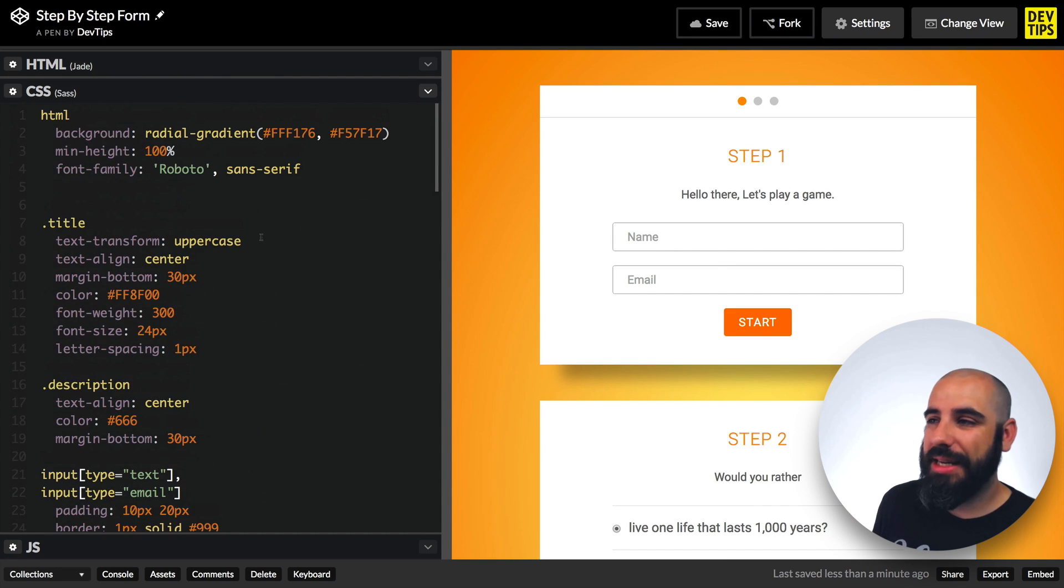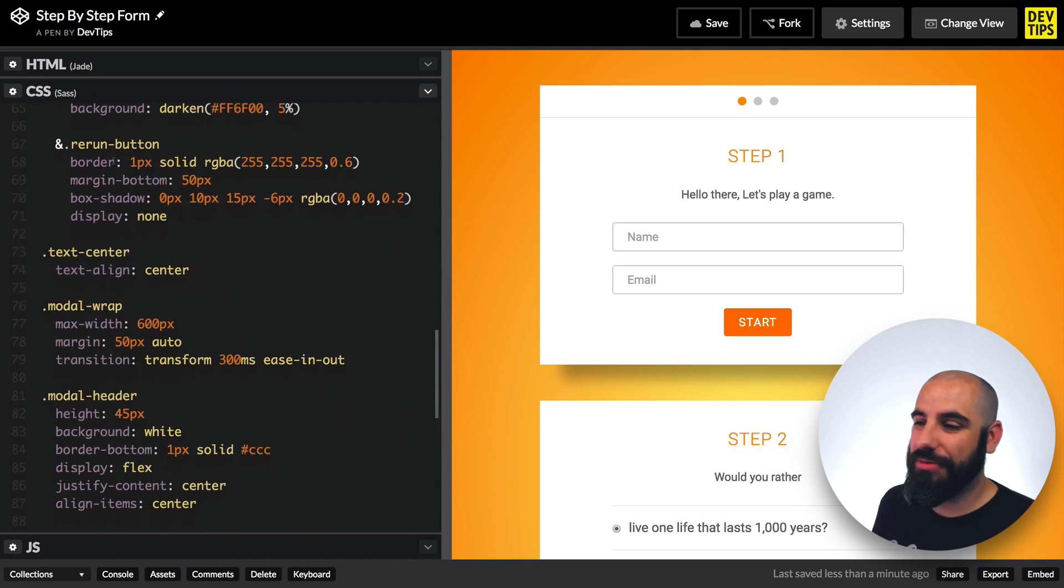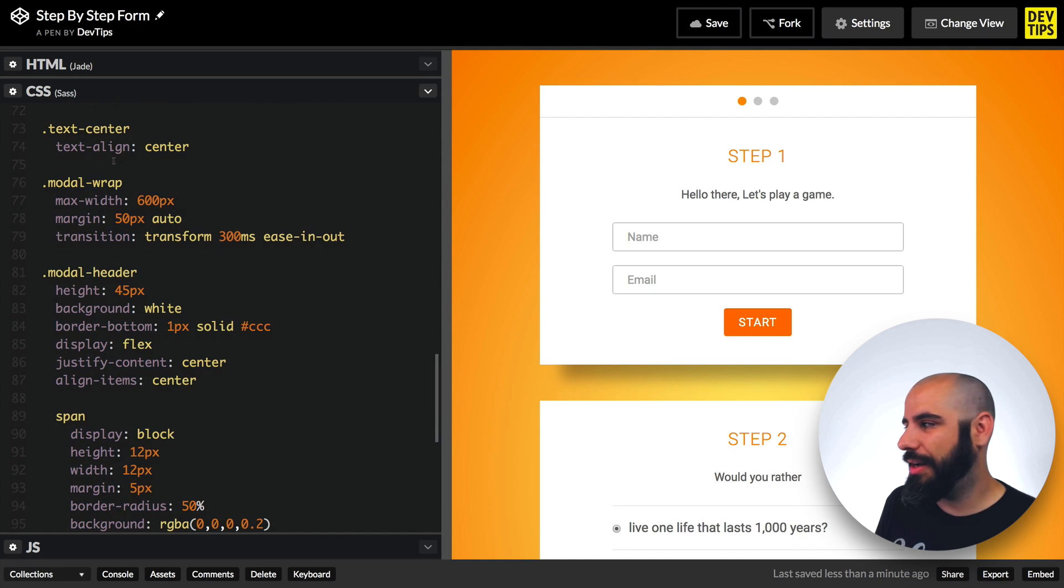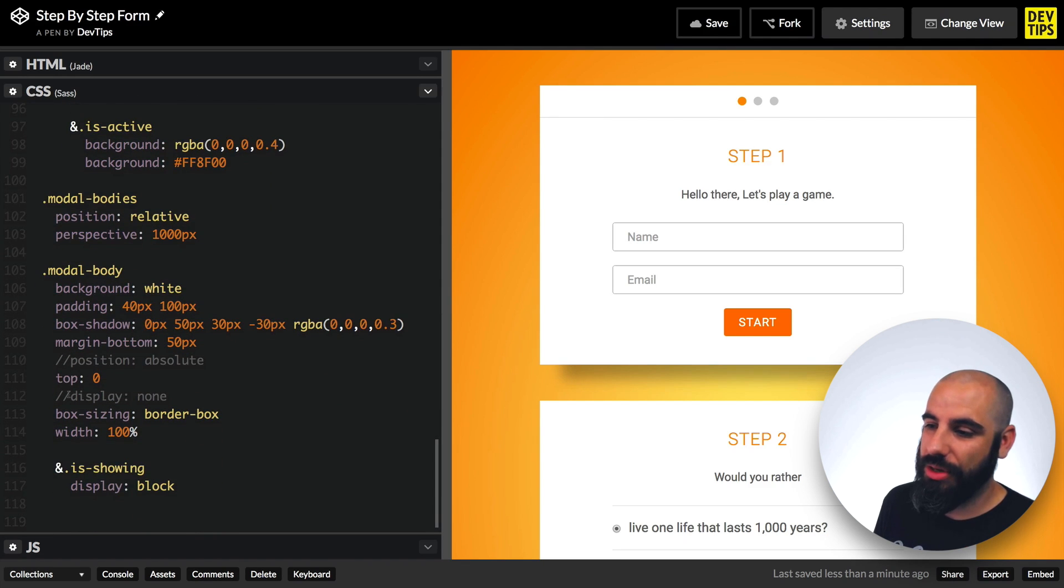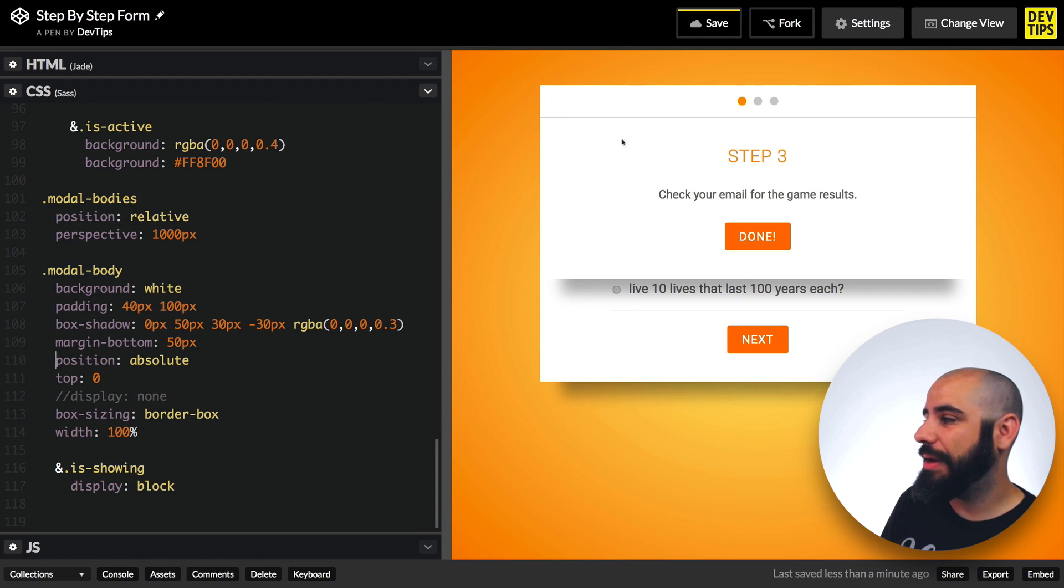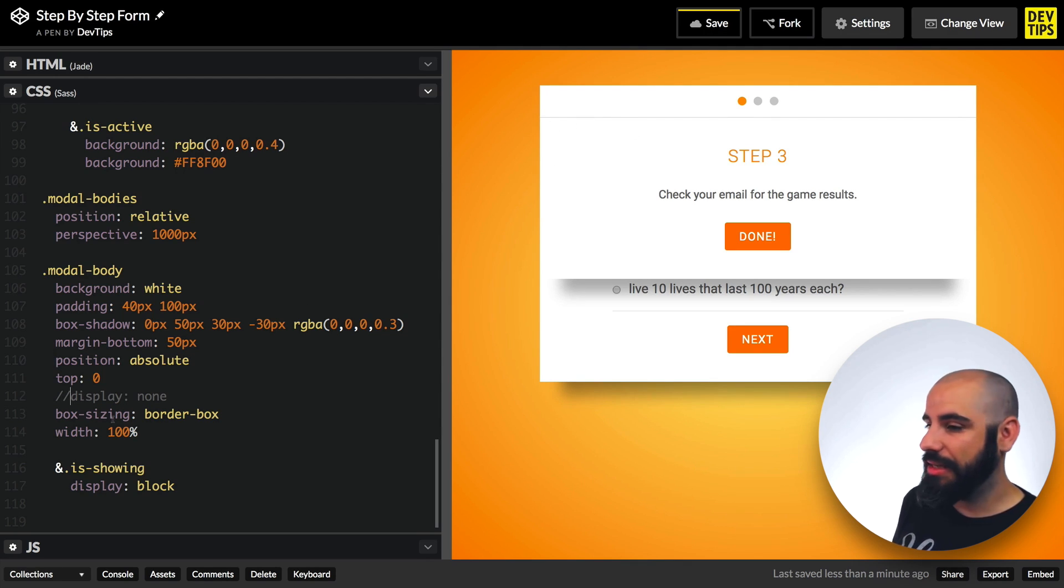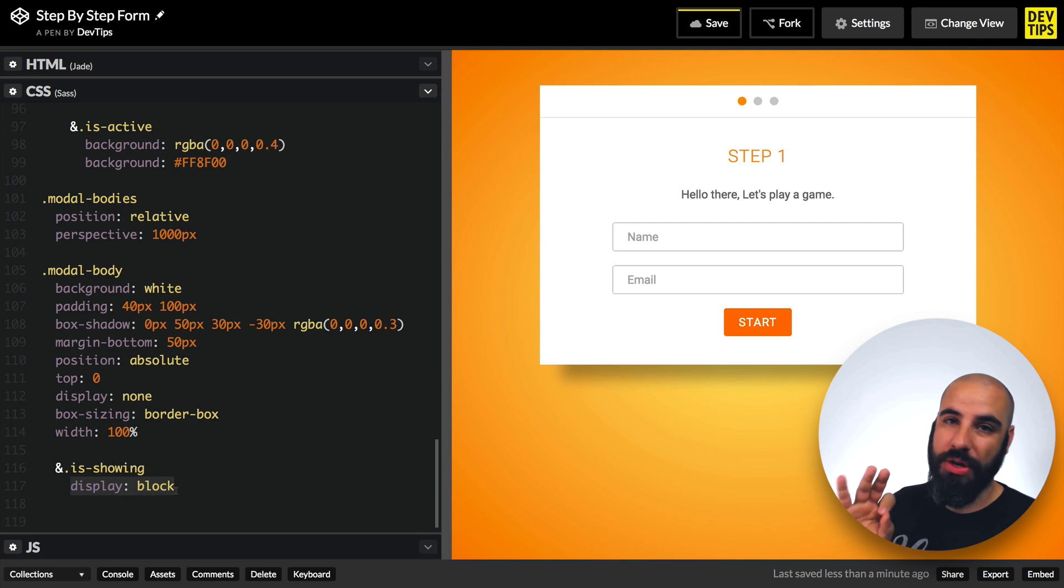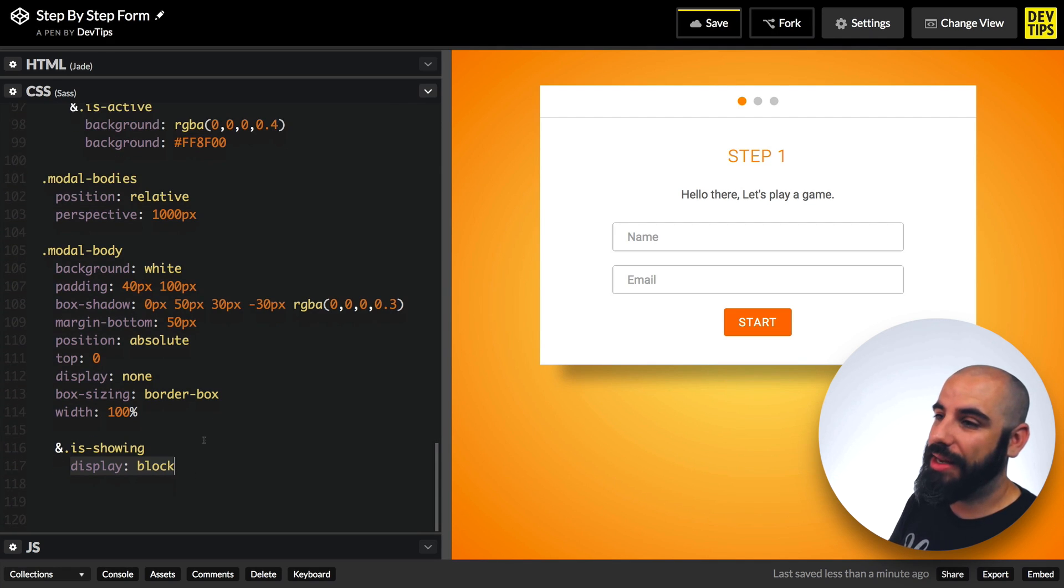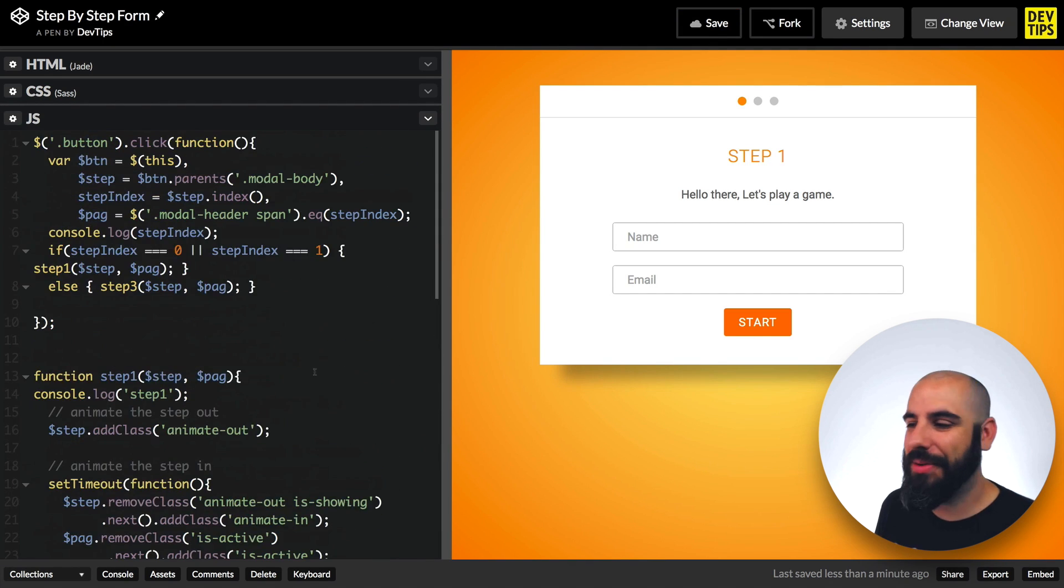Subsequently they have modal-body-step-one and modal-body-step-two. Is-showing is a class that I'll use to control which one is visible at any given moment. Basically there's three modal bodies inside of a class called modal-bodies, and then we have a text-center rerun button here to rerun the flow once it's done so we can see the animation happening over and over again.